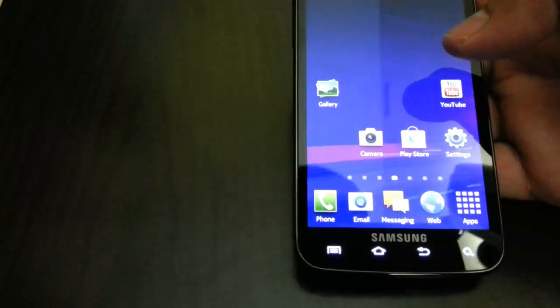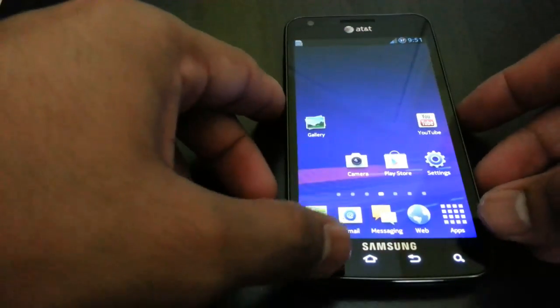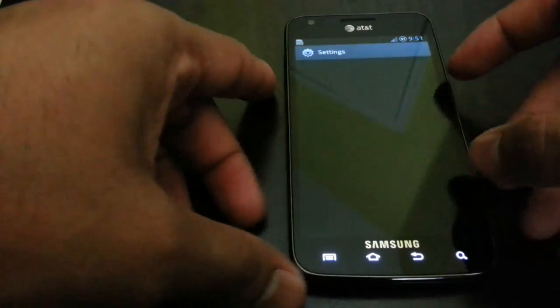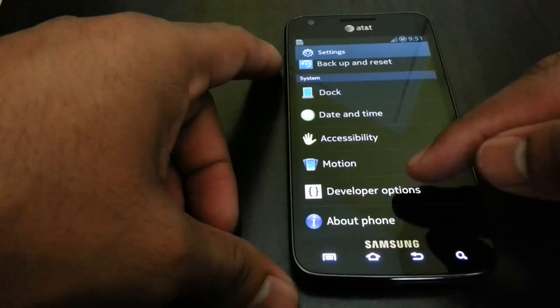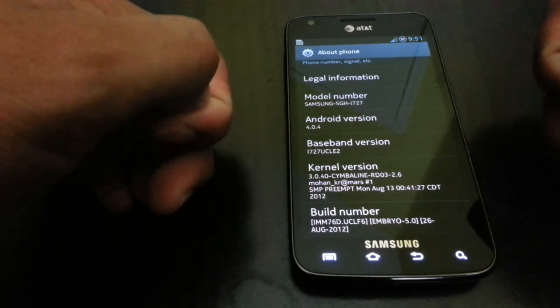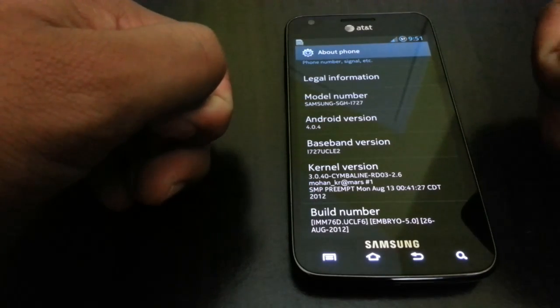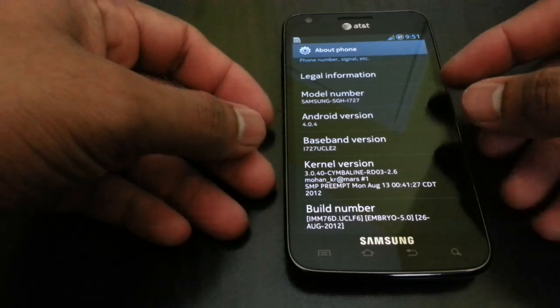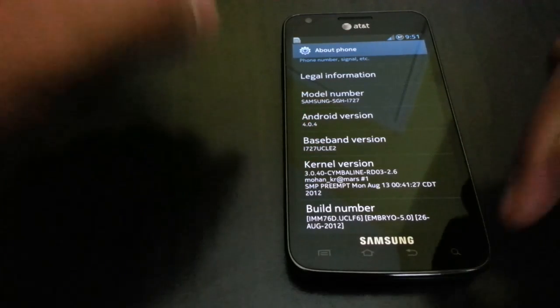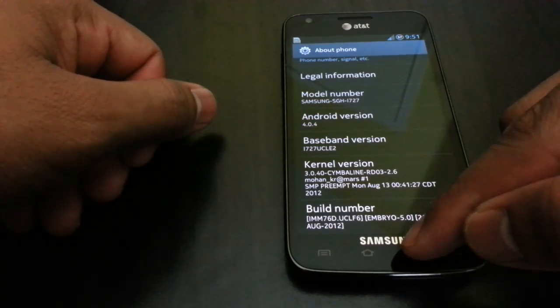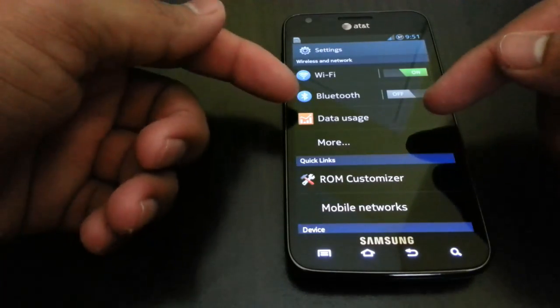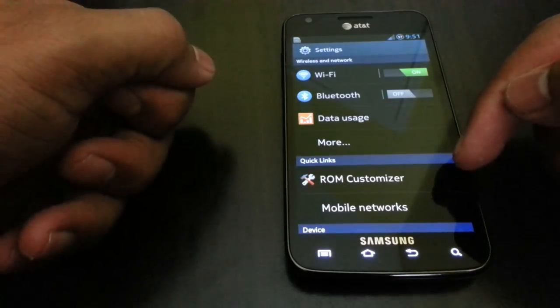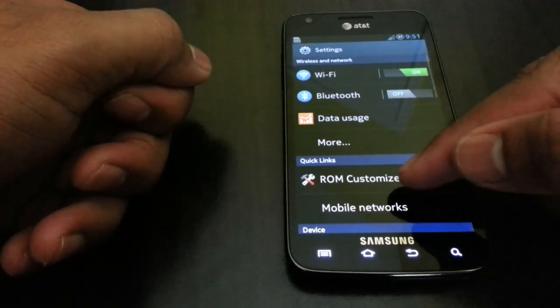Let's go ahead and go in the settings and check it out. What is running? About phone - as you can see, Embryo 5.0, August 26, 2012, that's when it was built, and has custom kernel by the same developer as well. Here you will see two options that you won't see in most regular devices.